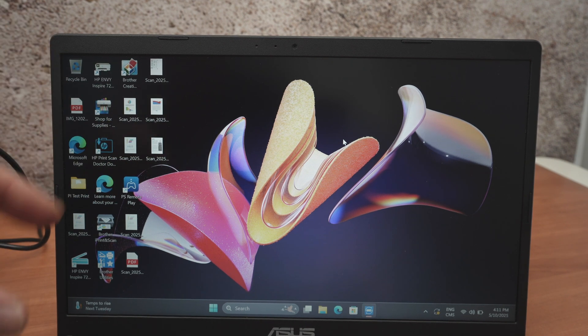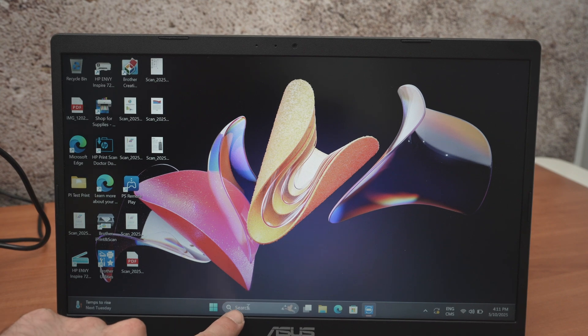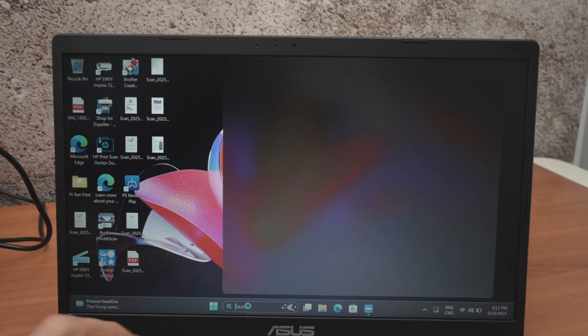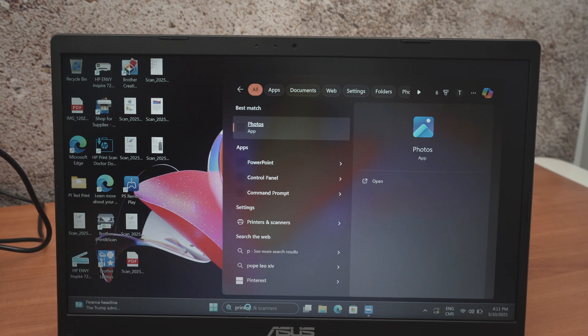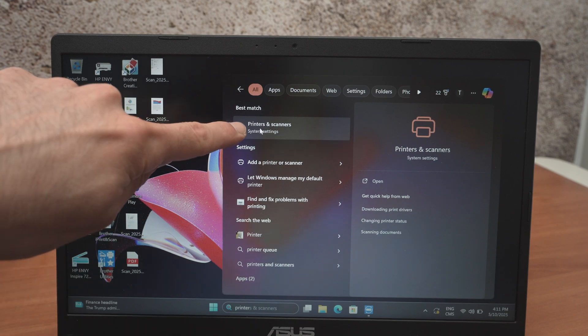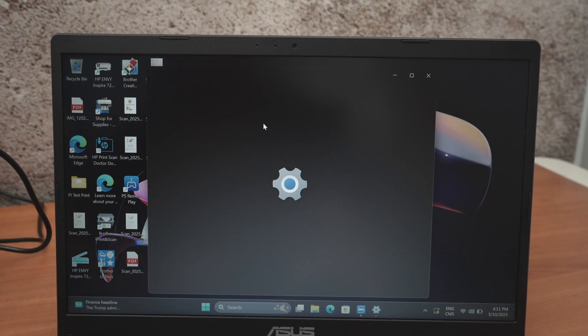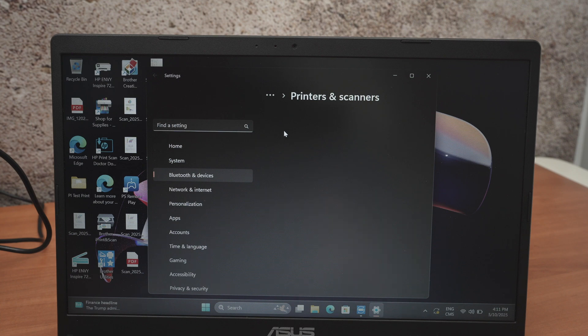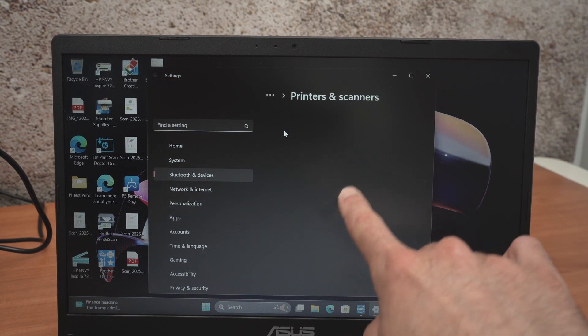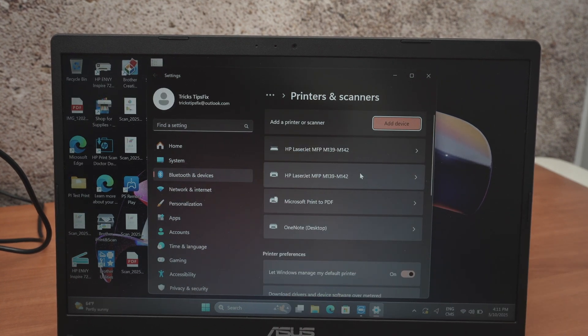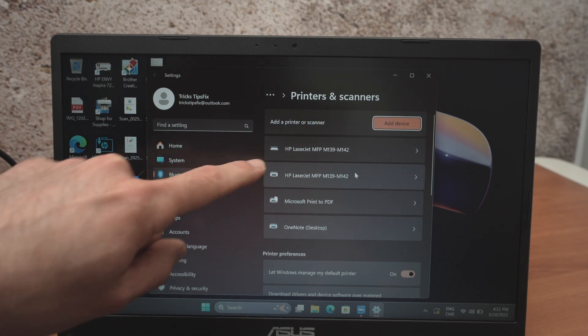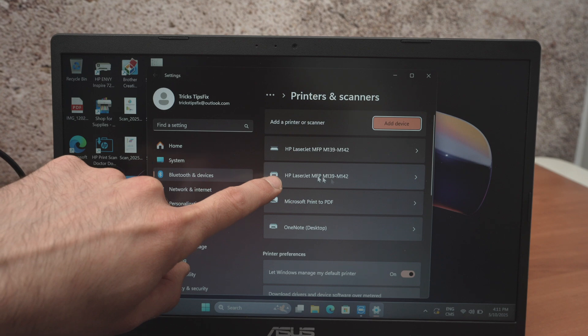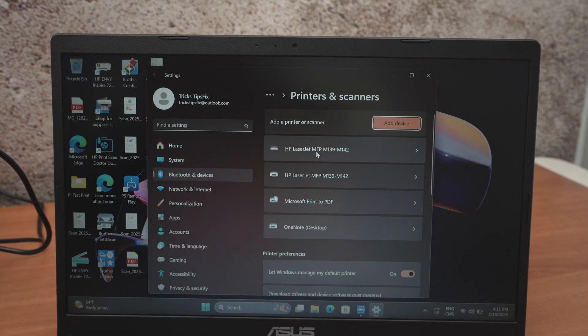To make sure they are installed you can go in the search bar of your Windows computer, type printer and select printers and scanners in system settings. Over here you should get a list of all the printers that are currently connected to your computer or have been connected and you see here it already added my printer the LaserJet.